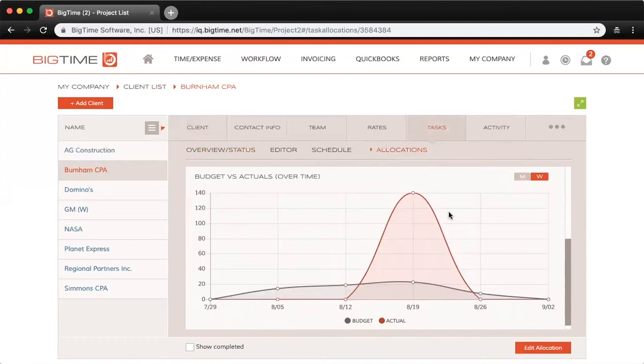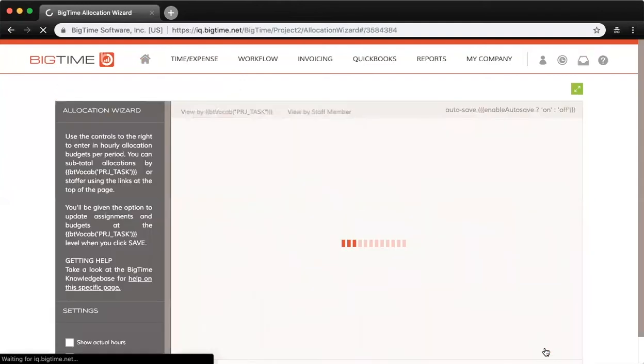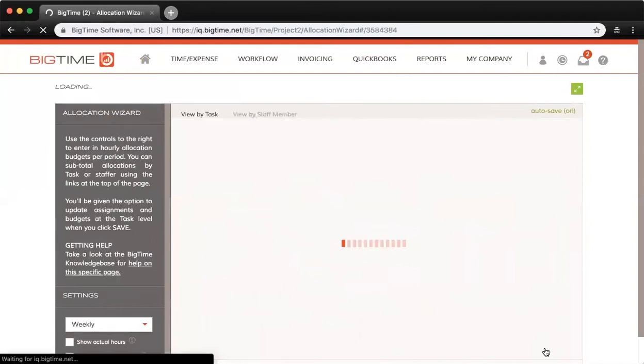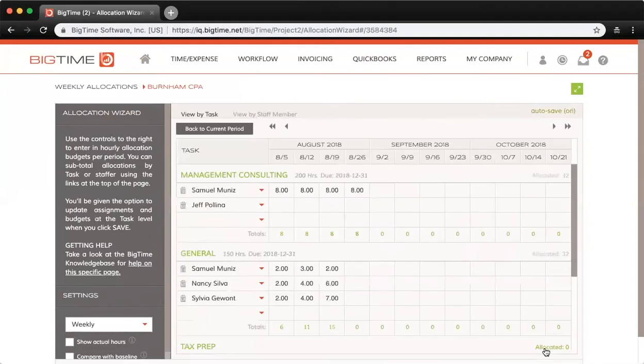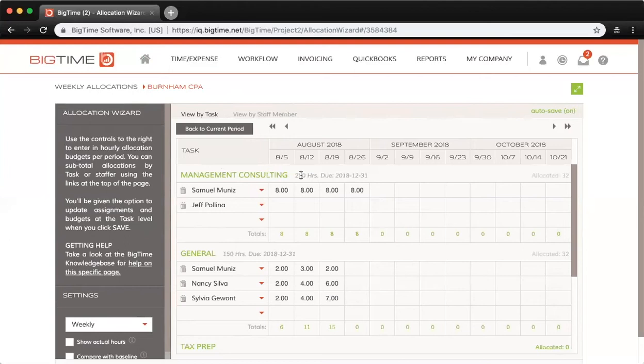To actually set these allocations up, we'll click down below to Edit Allocation. Here you can see I'm in the task view. I've got the task name in green, the budgeted amount of hours set for this task next to it—200 hours—the due date, and all the way to the right, the amount of hours currently allocated for this task.